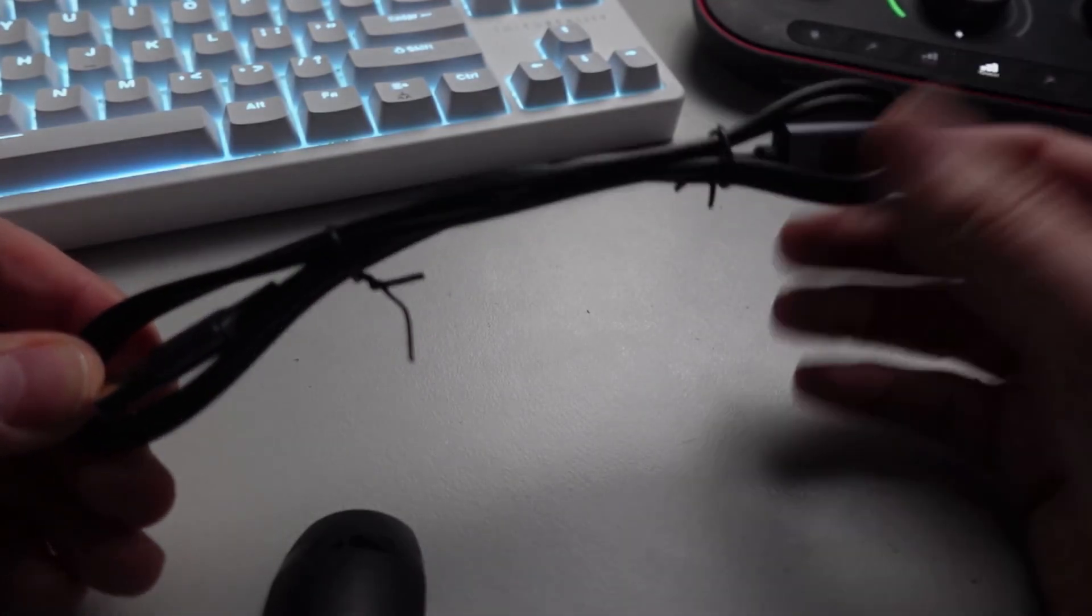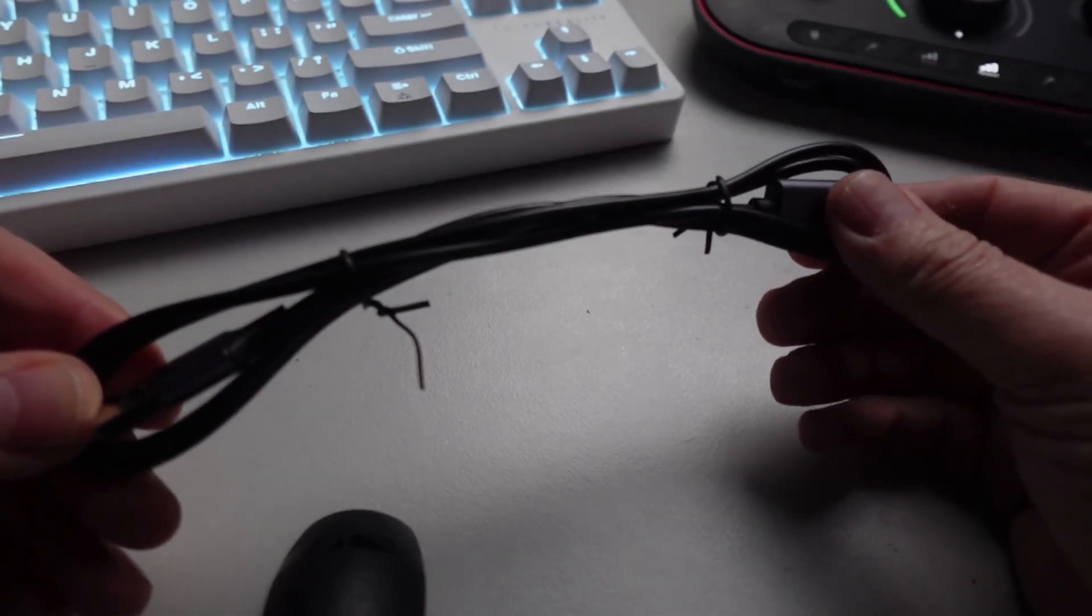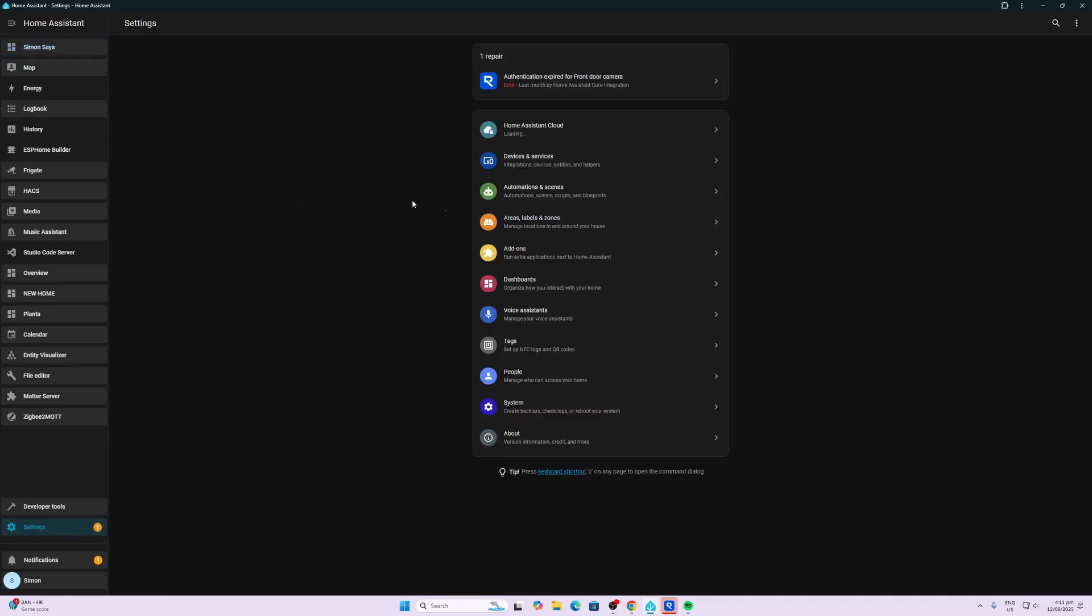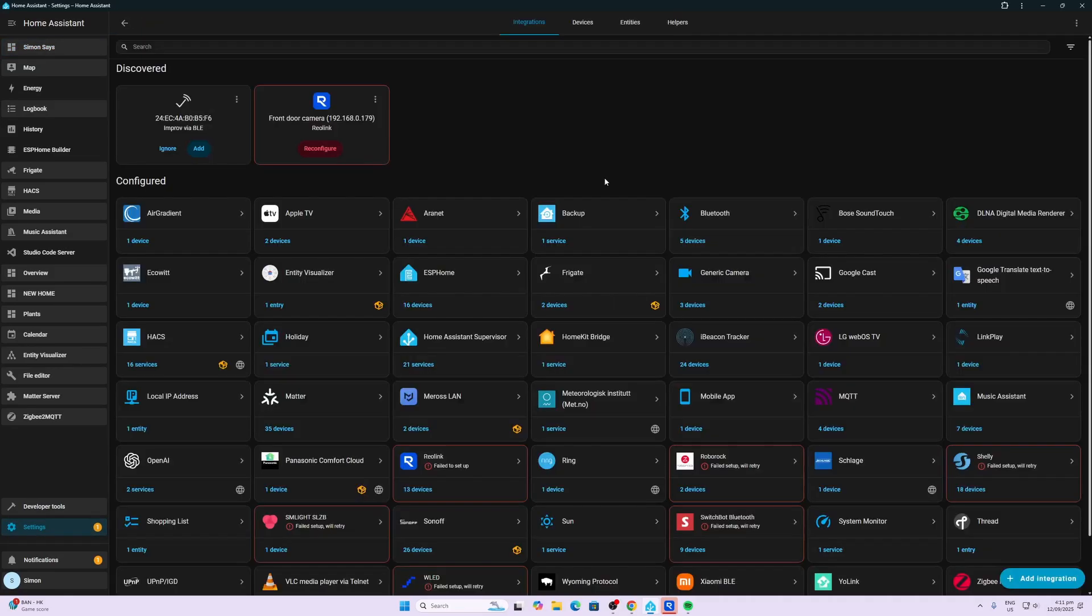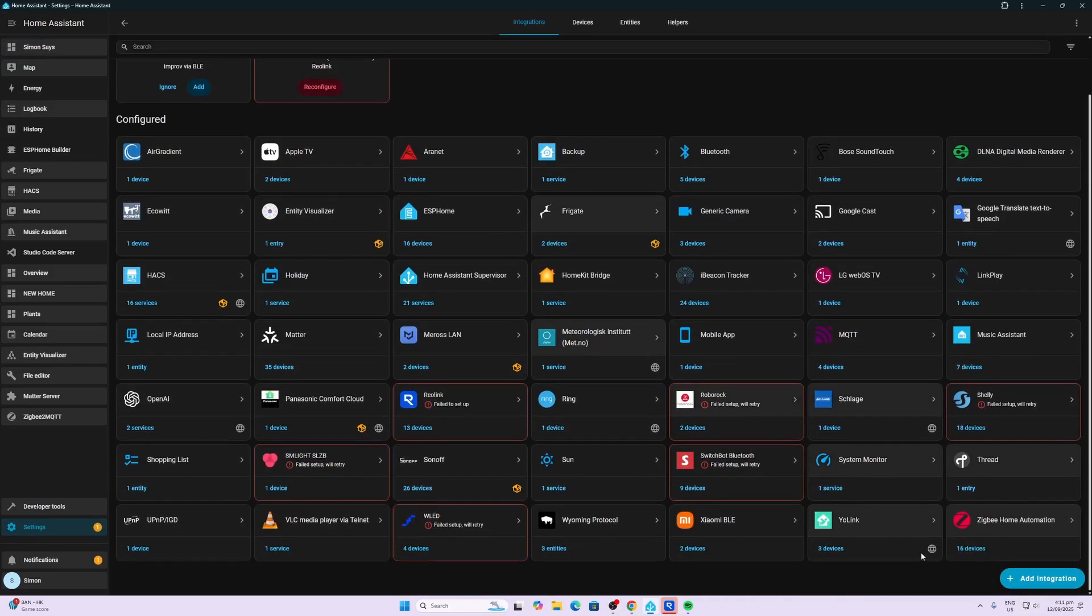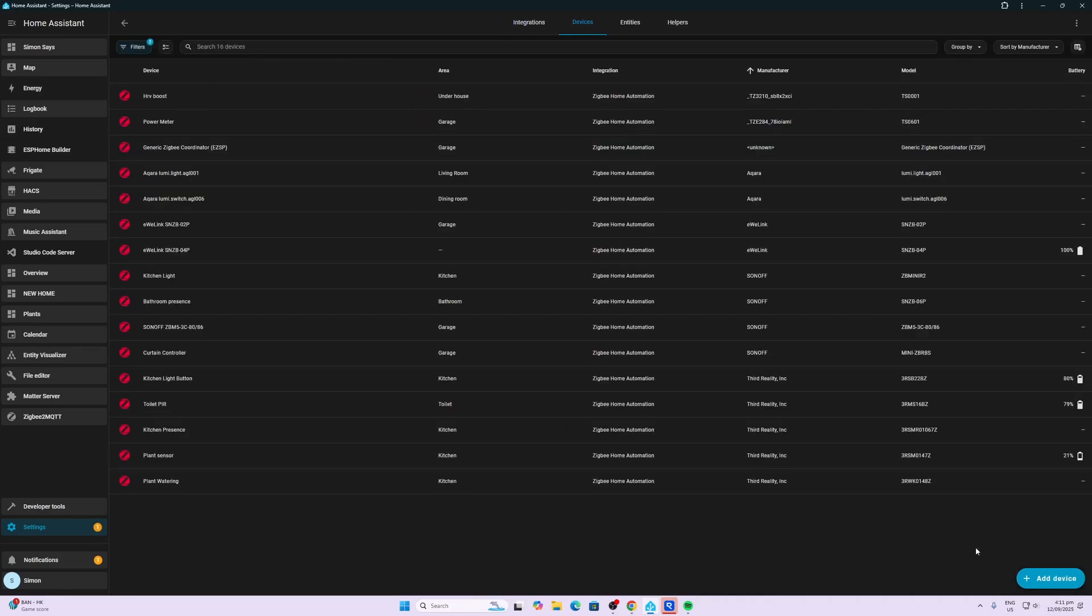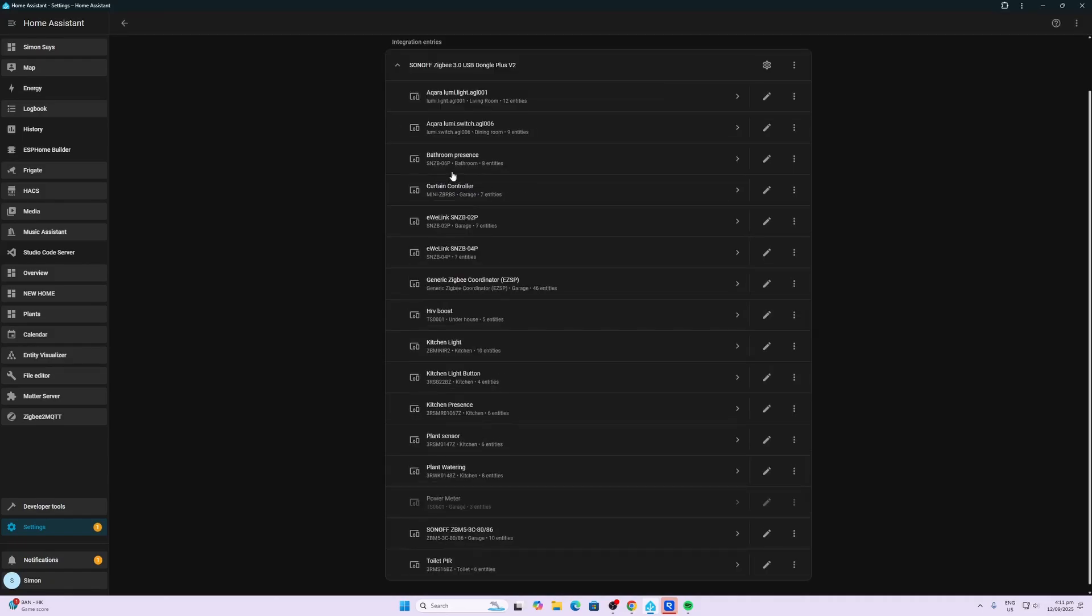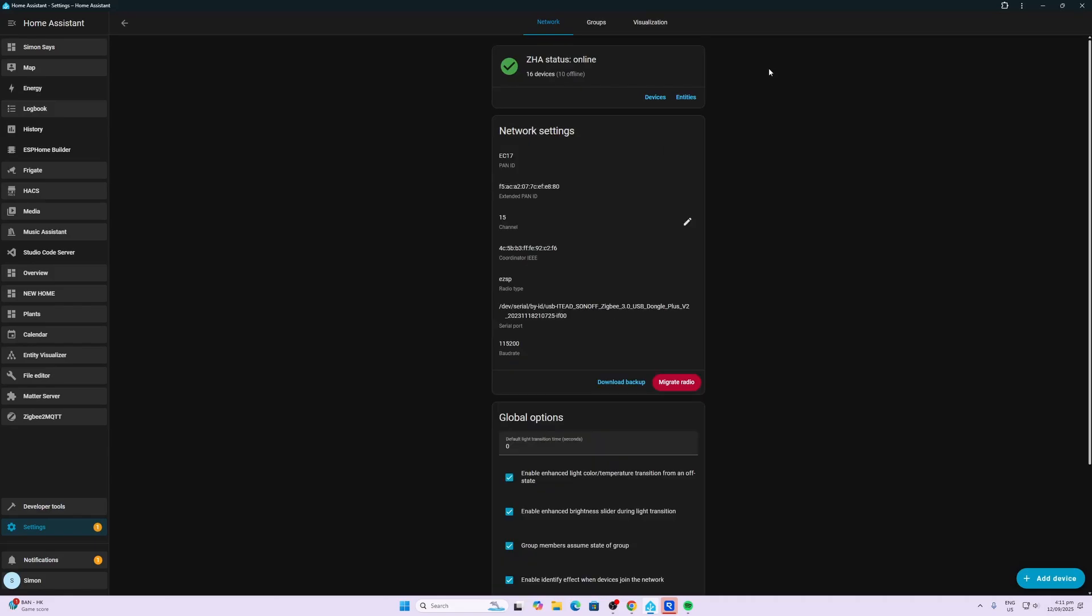We go to Home Assistant Settings, Devices and Services, and scroll down to Zigbee Home Automation. Then we click on our generic Zigbee coordinator, click on Zigbee Home Automation, click on the wheel, and we're going into the settings.